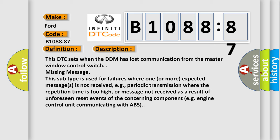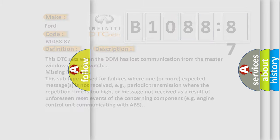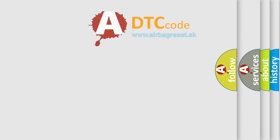For example, periodic transmission where the repetition time is too high, or message not received as a result of unforeseen reset events of the concerning component, e.g., engine control unit communicating with ABS. The airbag reset website aims to provide information in 52 languages.